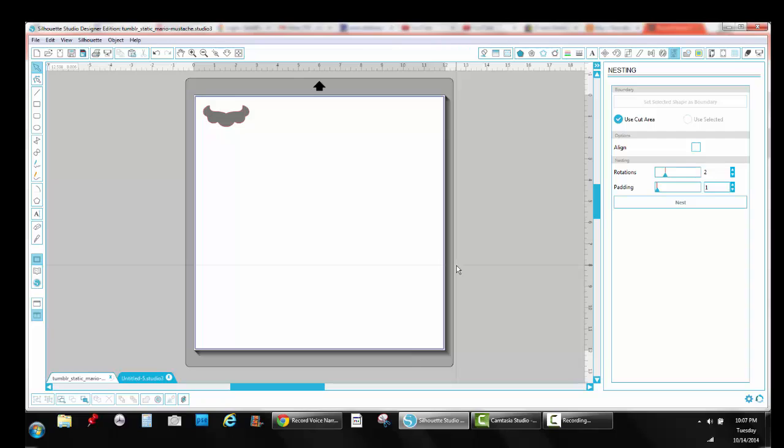So what is nesting? There's two parts to the nesting function. Today we're going to focus on the default settings and then at a later date we'll focus on the other part of the function. But the one we're going to be talking about today is a way of optimizing space. The nesting function positions duplicate copies of images or multiple different images to optimize space and reduce waste. So you're not using all of your vinyl and pattern paper and cardstock. You're not wasting a lot of it.